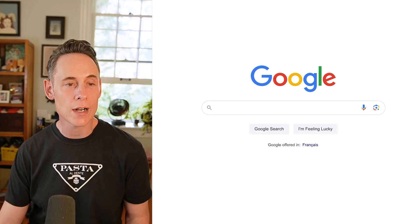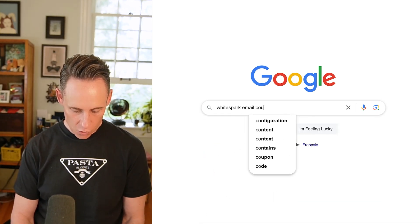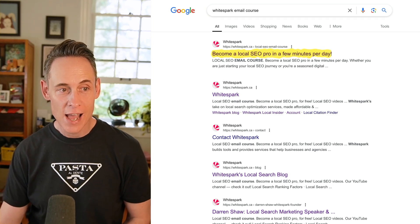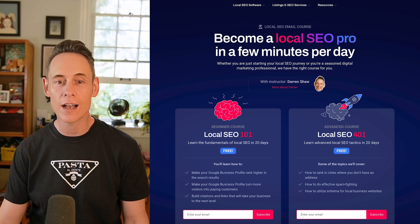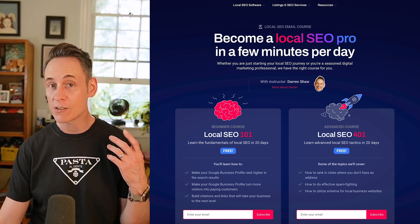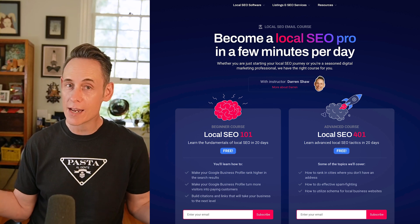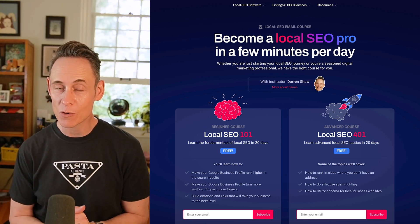I'm really thrilled to launch this course. You can find it online very easily — just go to Google and type in "Whitespark email course" and it should be the first result. And if I didn't mention it, it's completely free, a totally free course. You're going to get a series of 20 emails, one per day, and over the course of 20 days you're going to learn almost everything I could think of to teach you about local SEO.